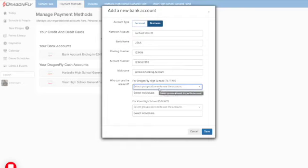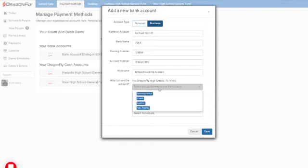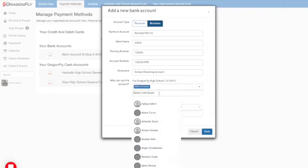For example, you can give permission to the athletic director or the administrator role. You could also grant access to specific individuals by typing their name and then selecting their DragonFly account.